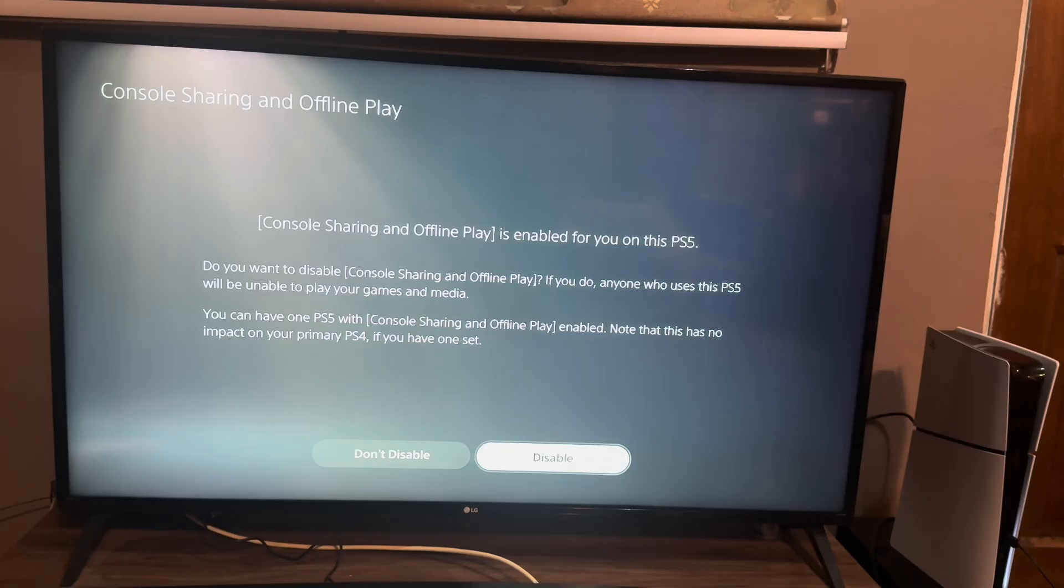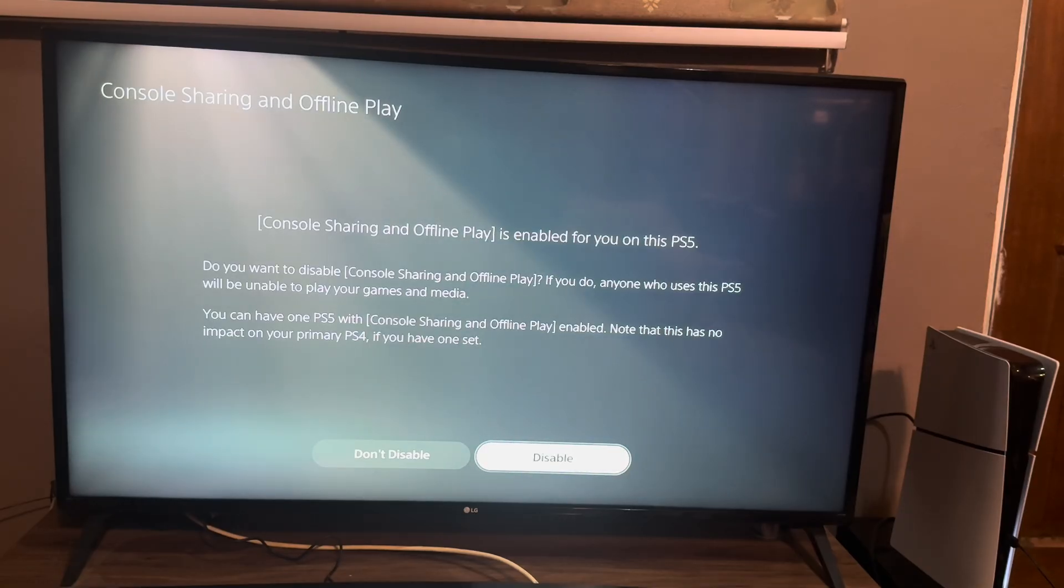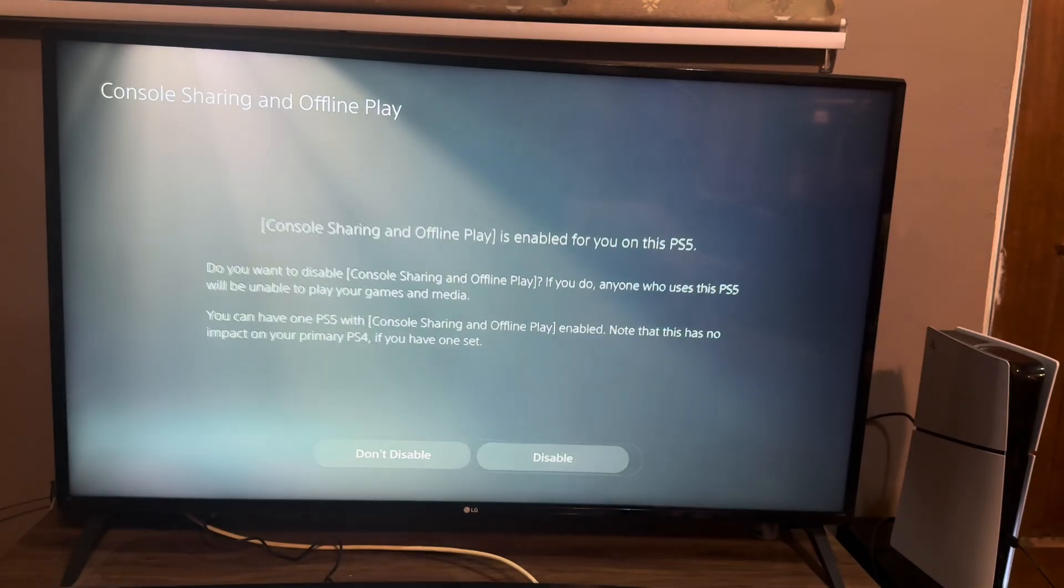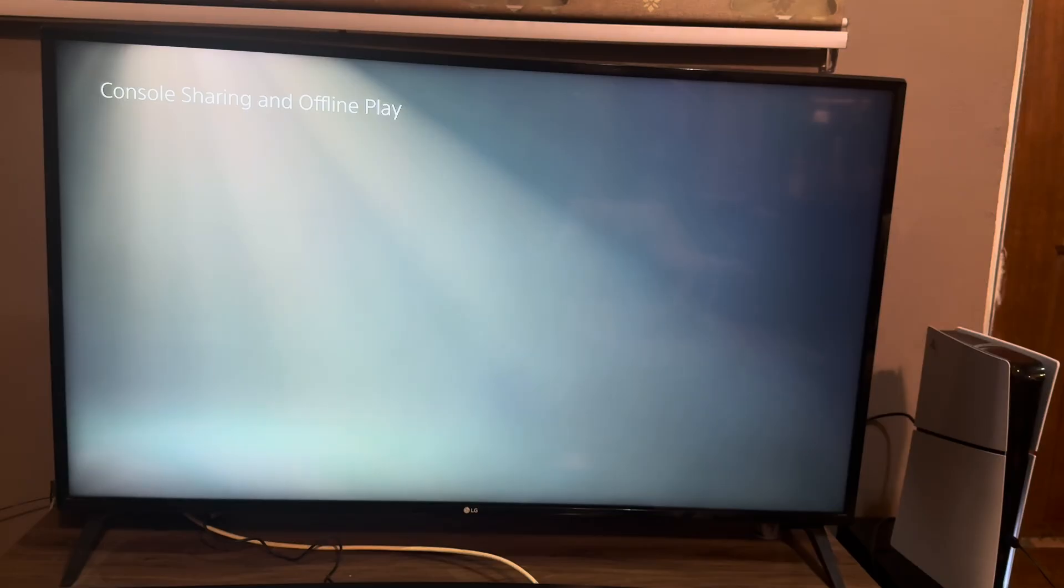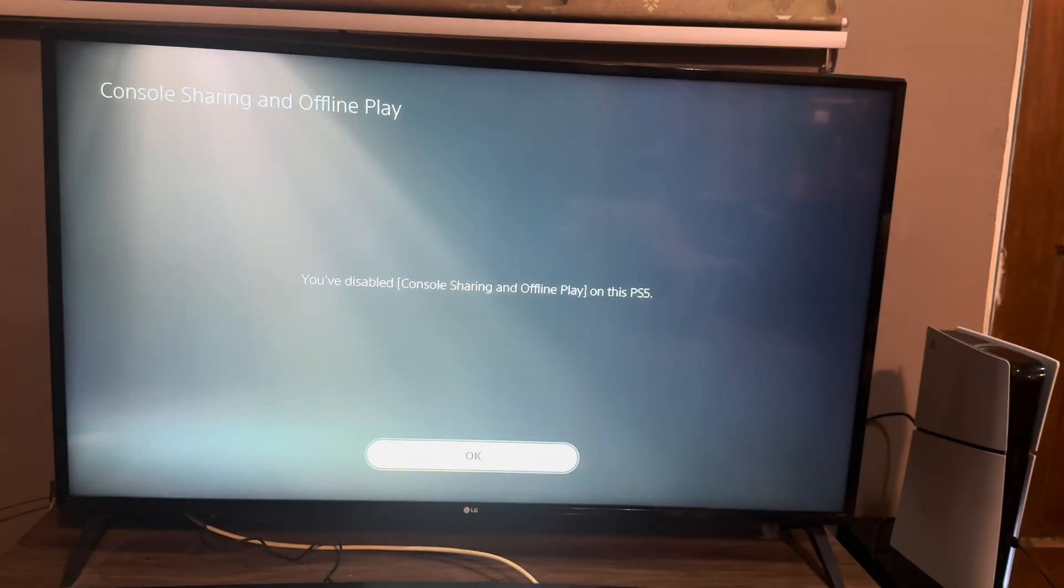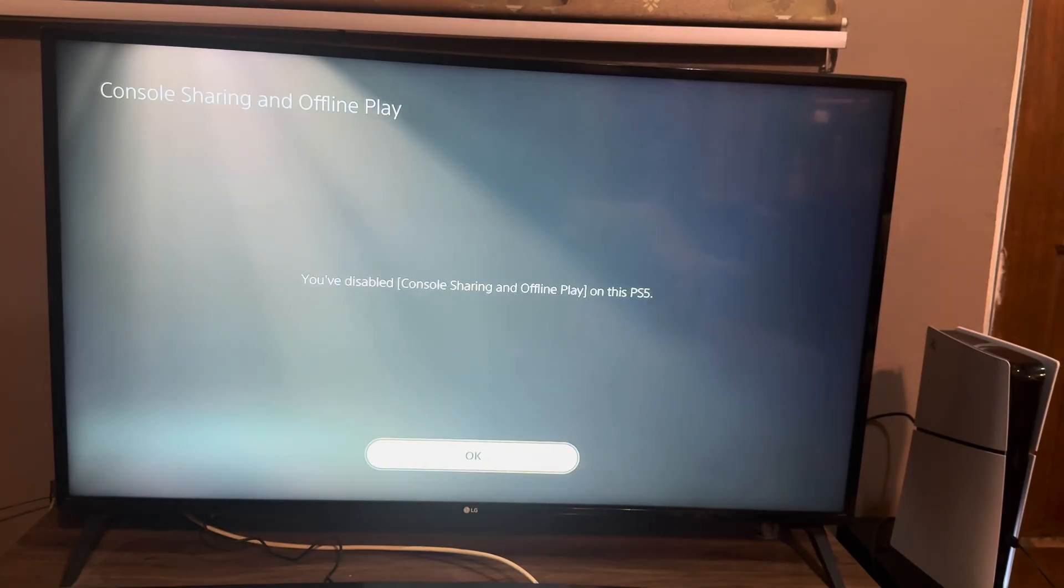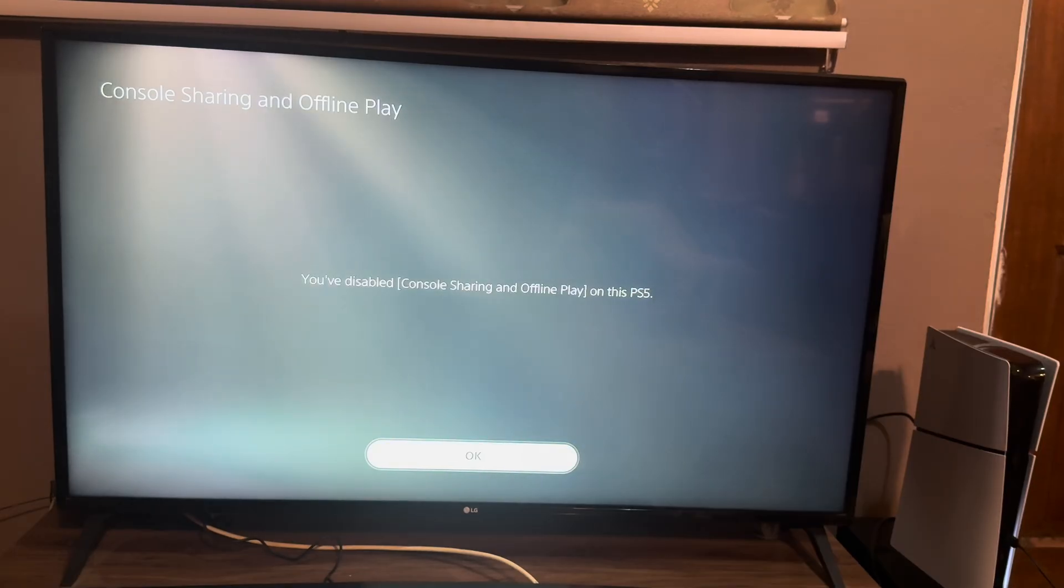After reading and understanding this, we click it and voila, our console sharing has been disabled. That will be all for today. On to the next one, see ya!